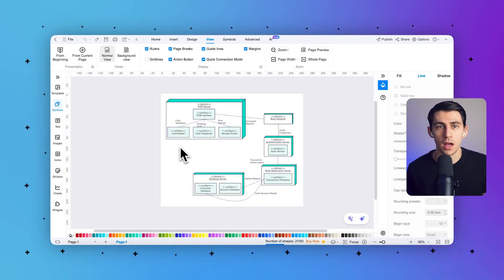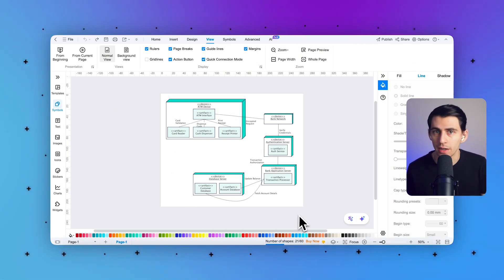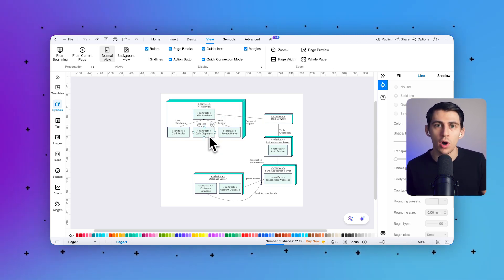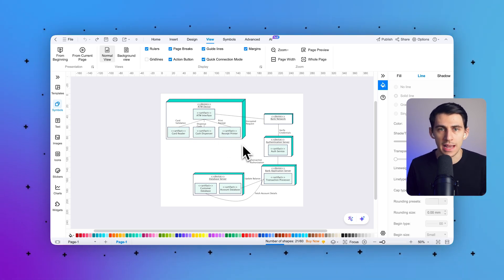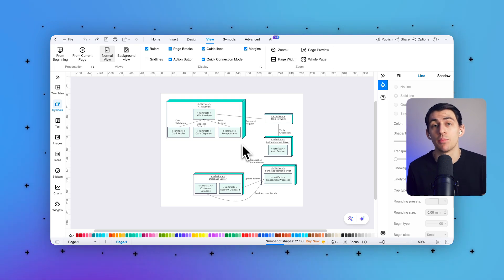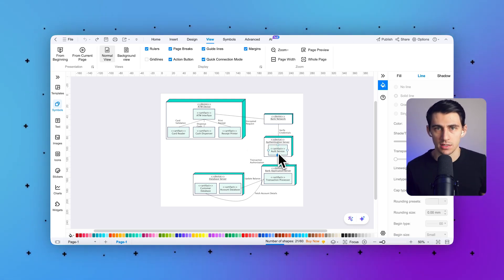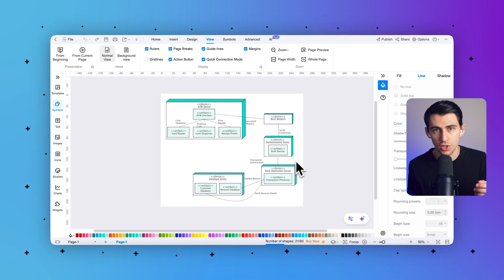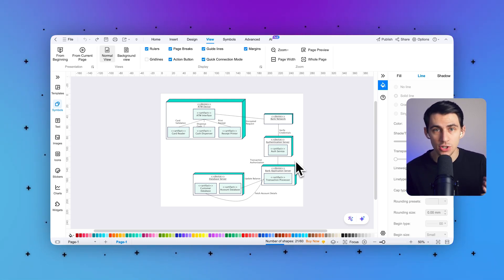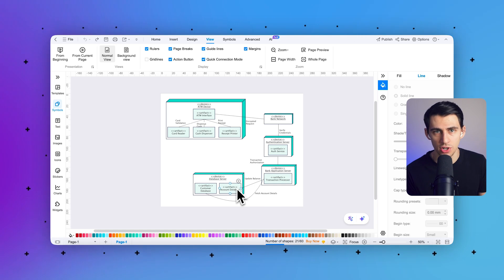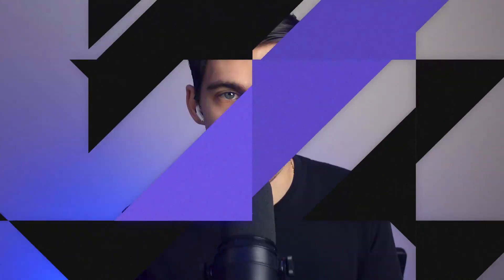Next, we have the deployment diagram for an ATM system, which illustrates how hardware and software components work together to process banking transactions securely and efficiently. The ATM device includes components like the ATM interface, card reader, cash dispenser, and receipt printer, allowing users to withdraw cash and receive printed receipts. The bank network handles encrypted requests and ensures secure data transmission. The authentication server verifies users' credentials before processing transactions. The bank application server manages transaction authorization and updates account balances, while the database server stores customer and account data for accurate record keeping.